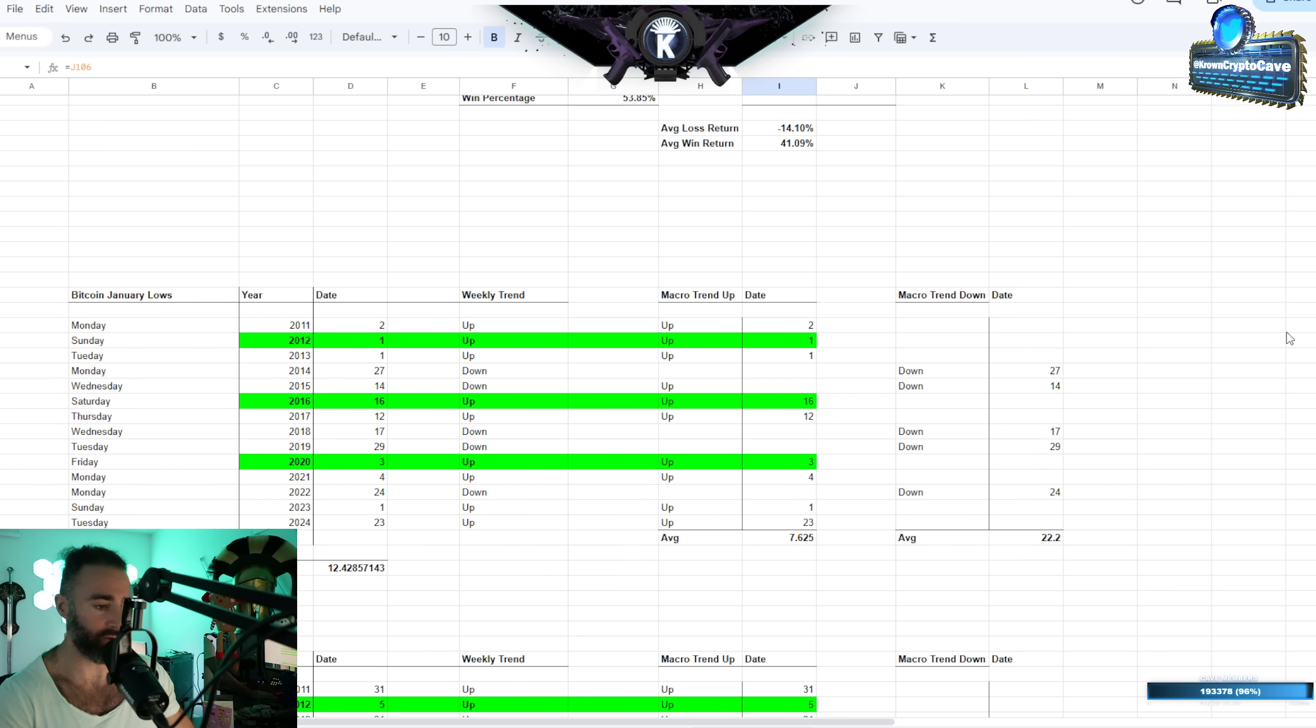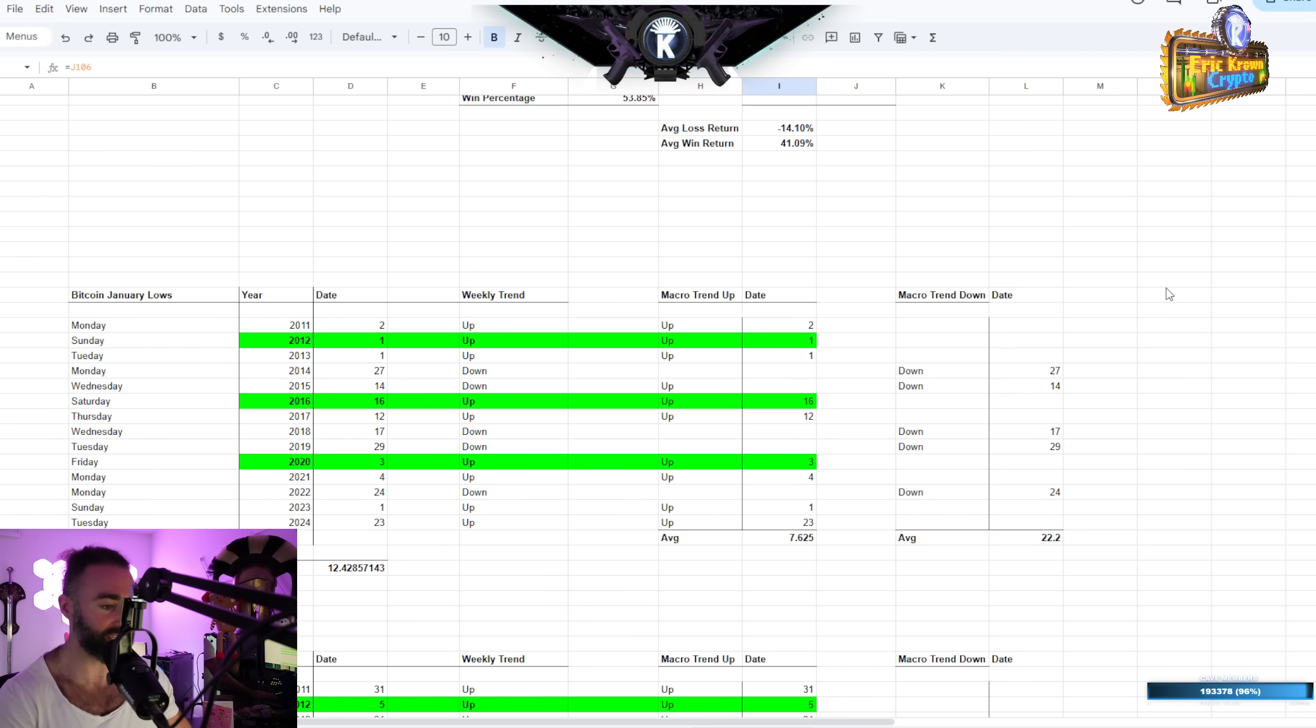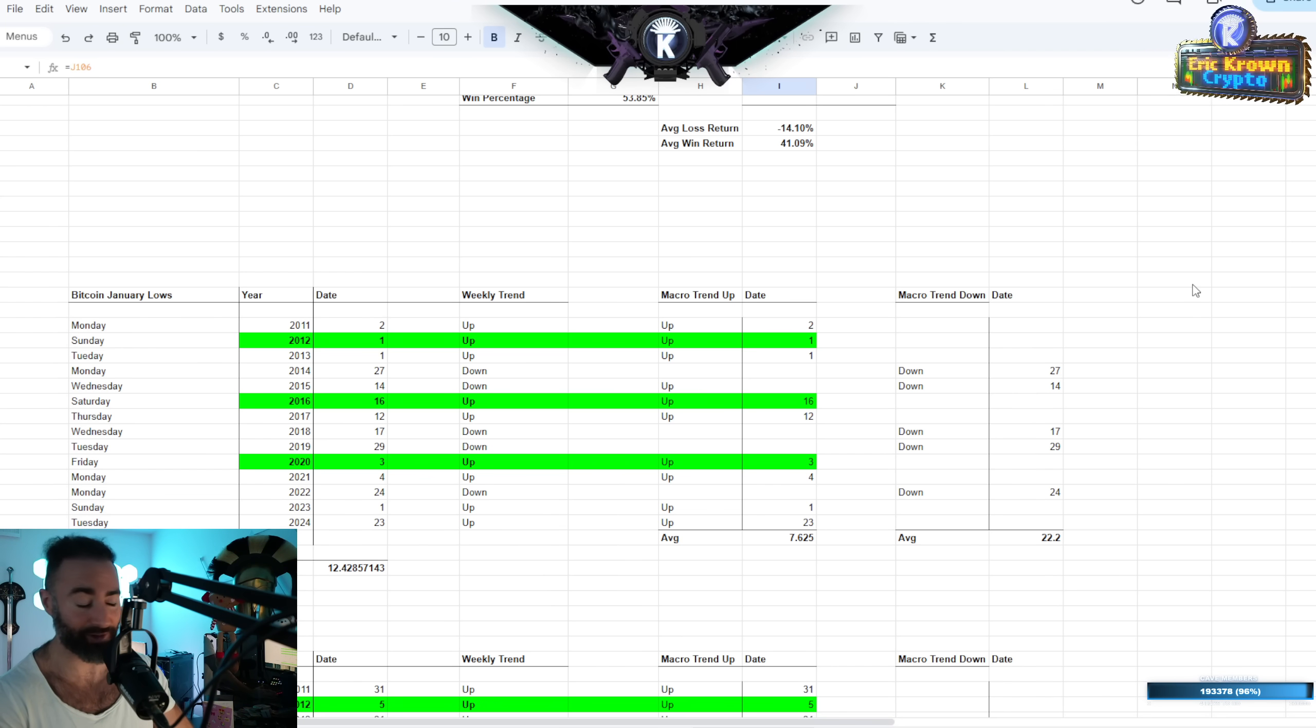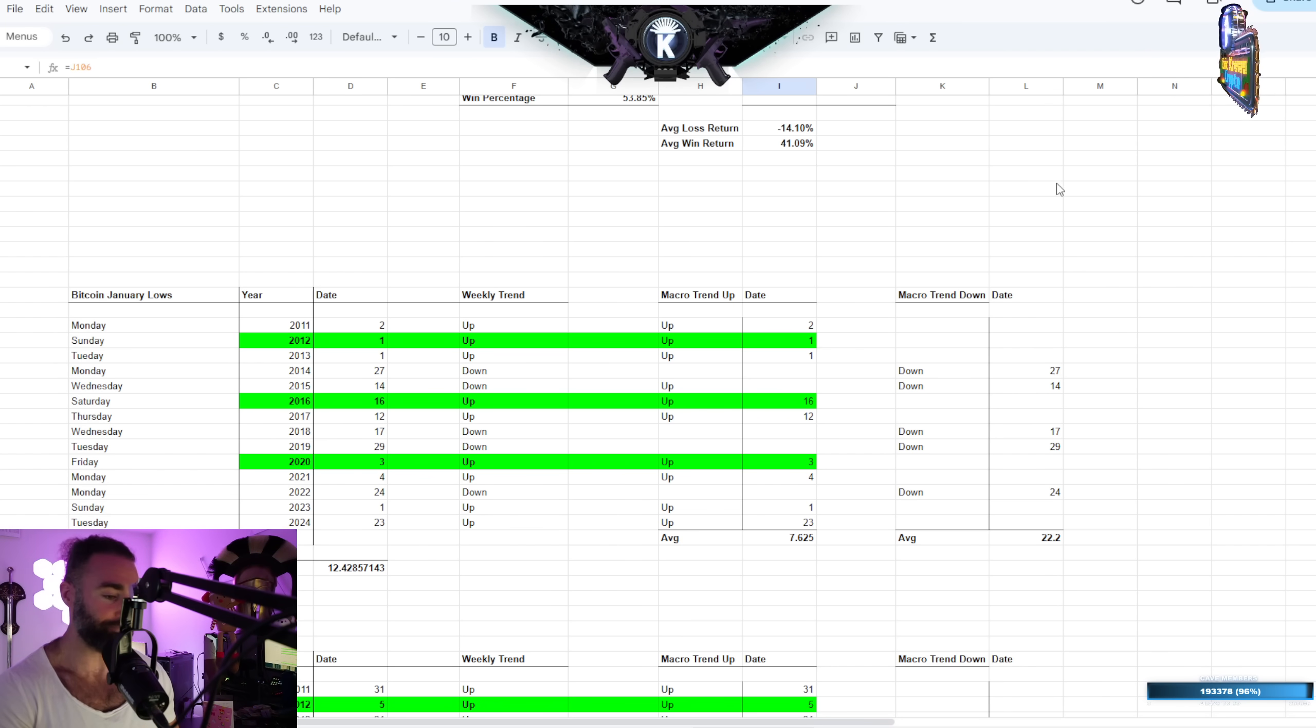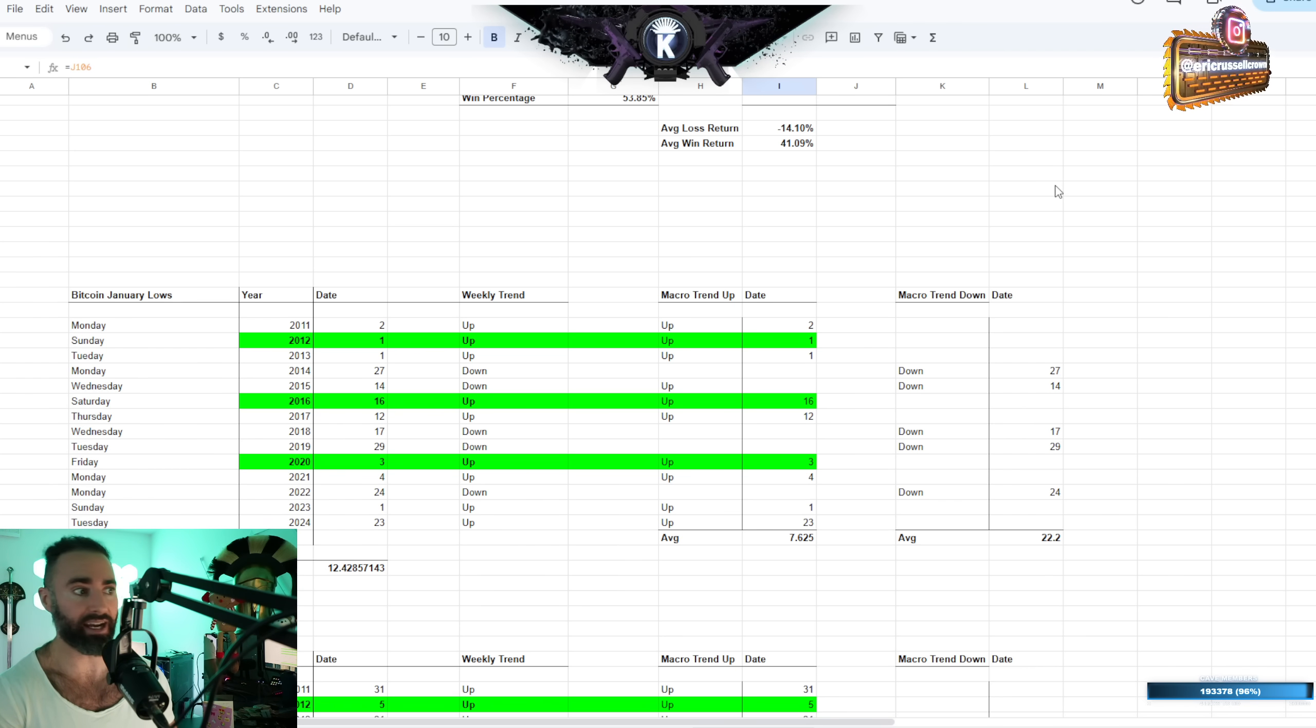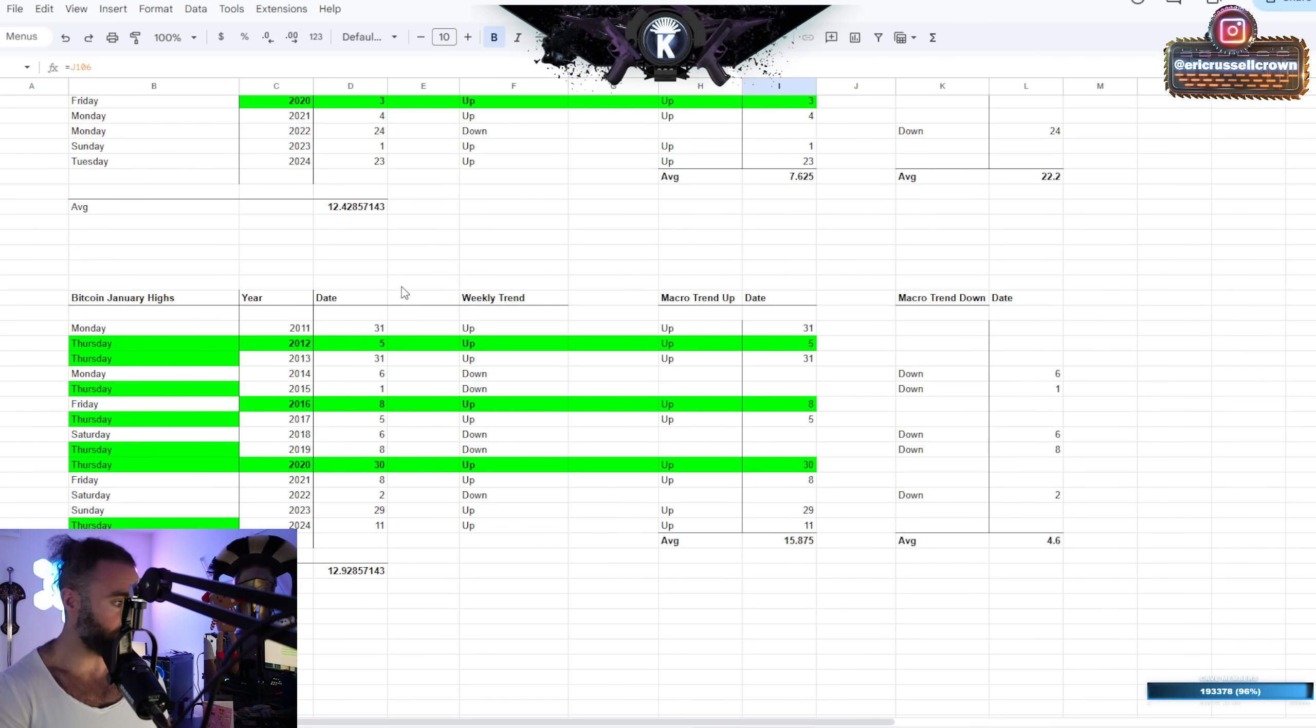So if we do see Bitcoin make new lows after the third week, especially of January, it's like, I mean, at that point you already kind of know that things are not good. But of course, you can start to use the average returns as a guide for where things likely close around for the end of the month.